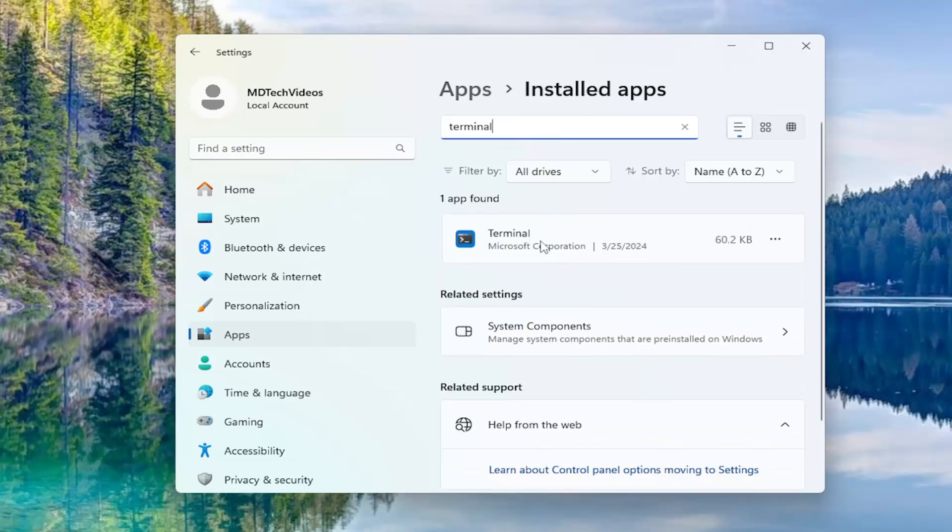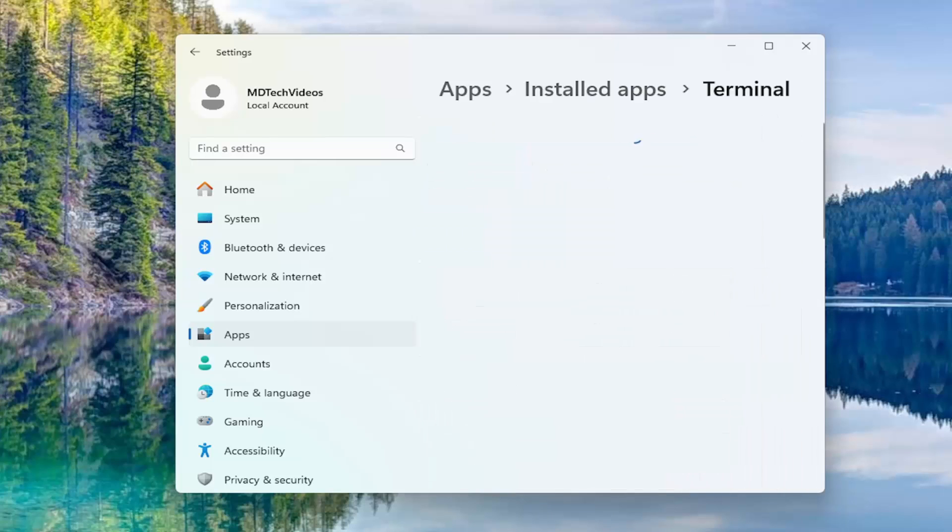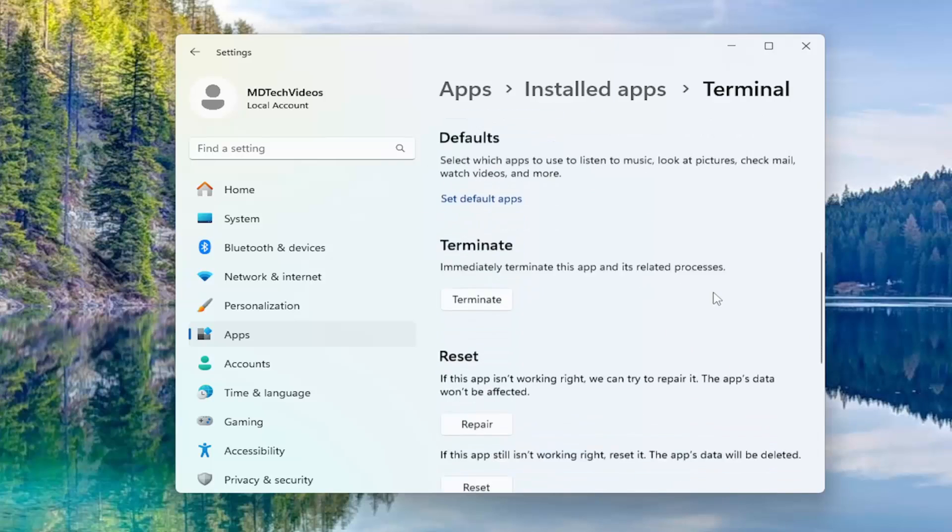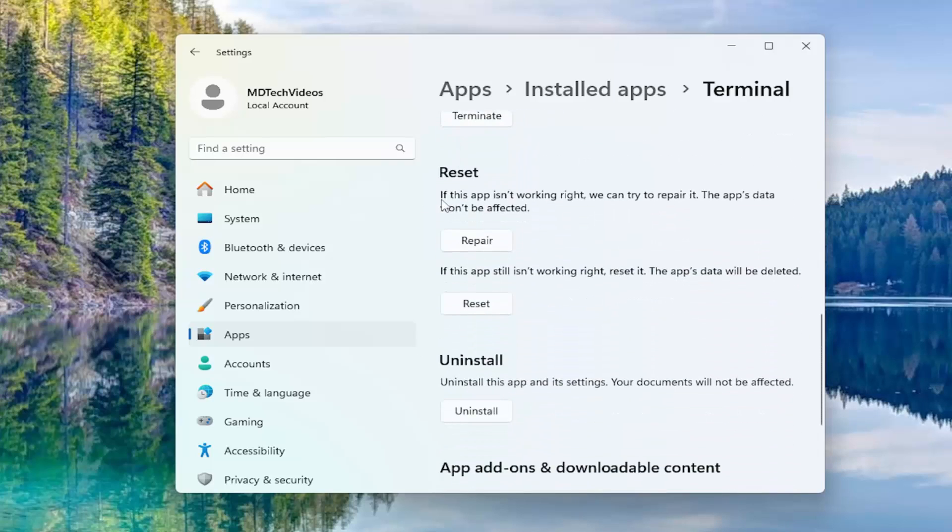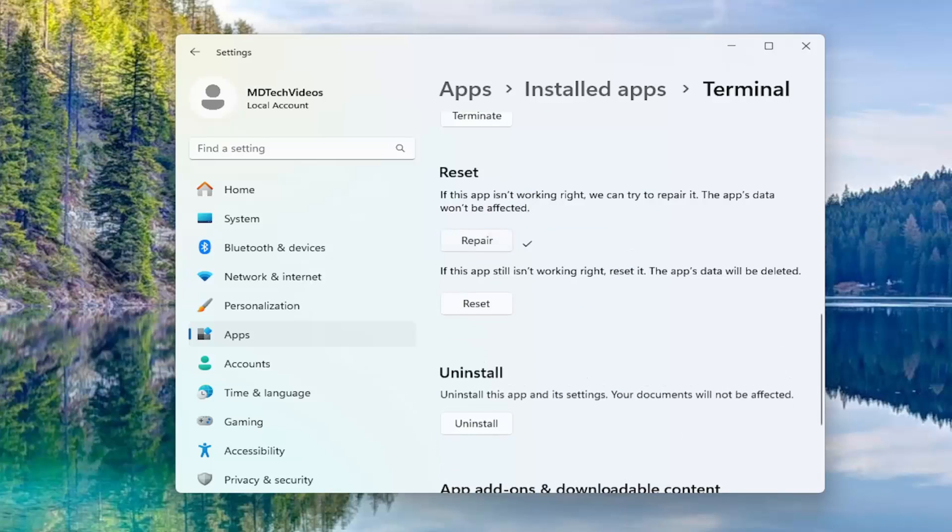You'll come back with terminal. Go ahead and select the three dotted icon next to it and select advanced options. You want to scroll down underneath reset. If the app isn't working right, we can try to repair it. The app's data won't be affected. Select repair.